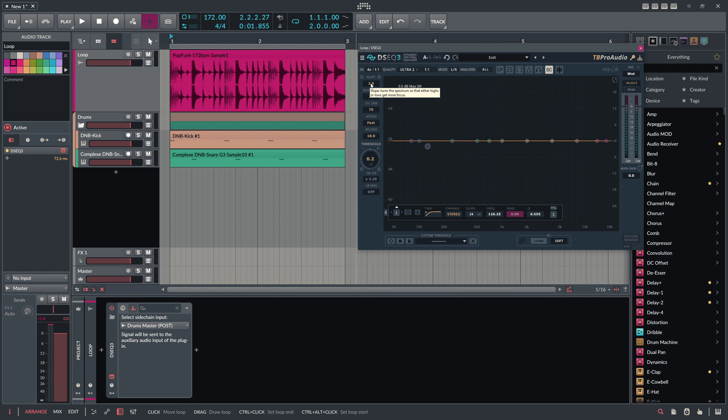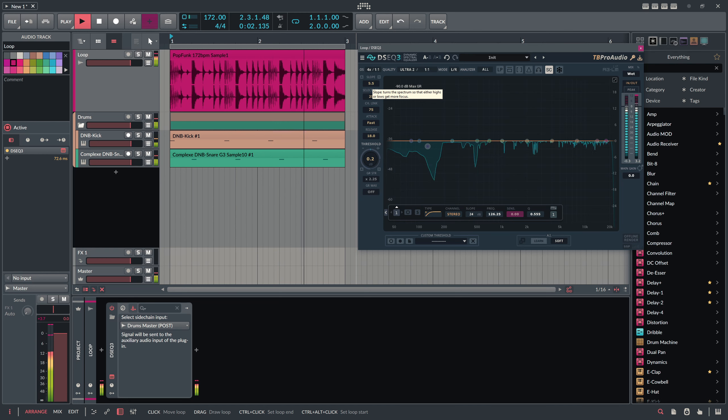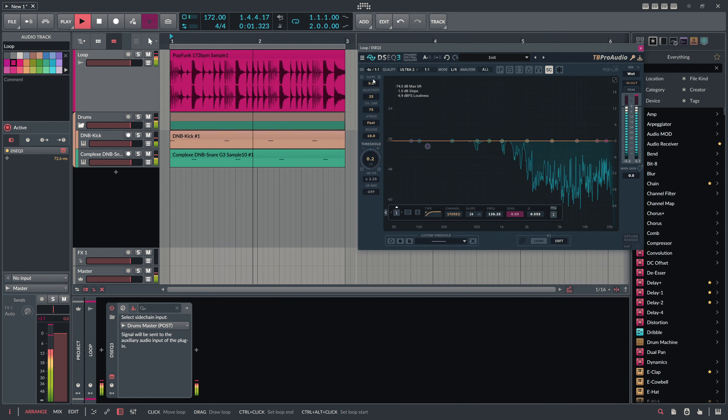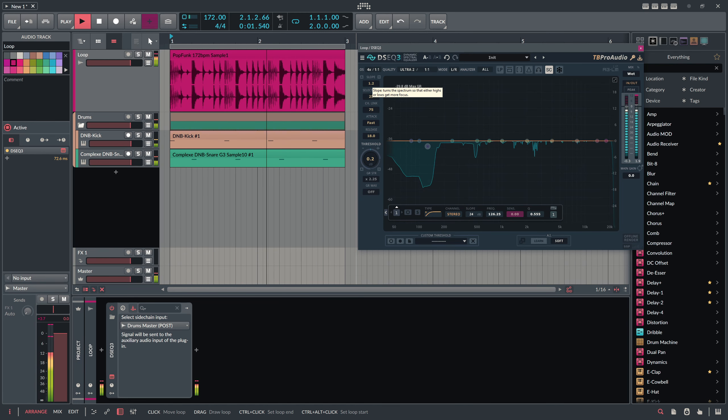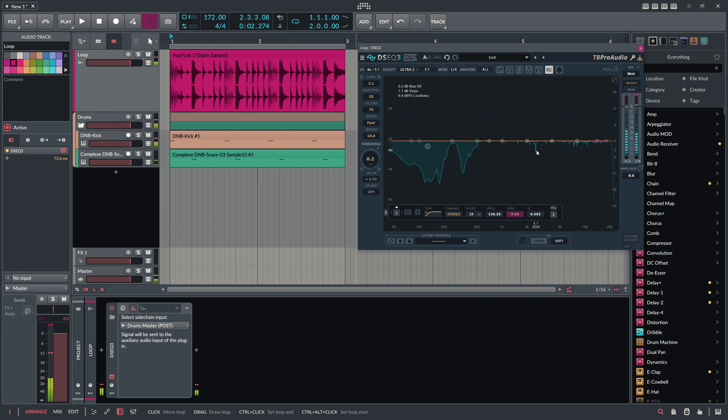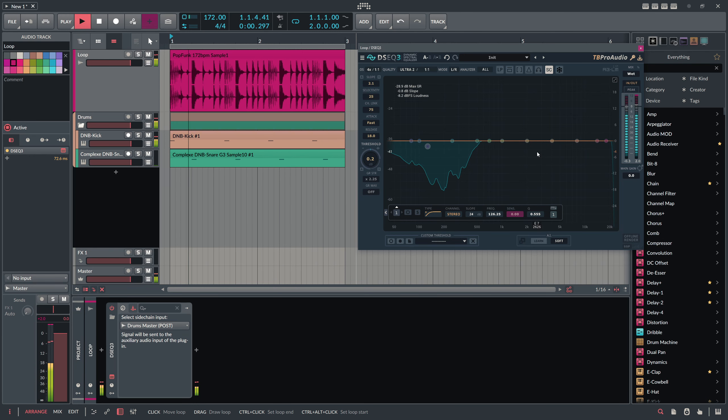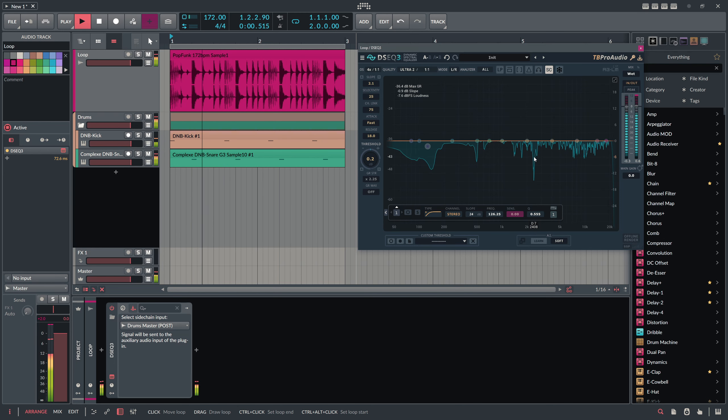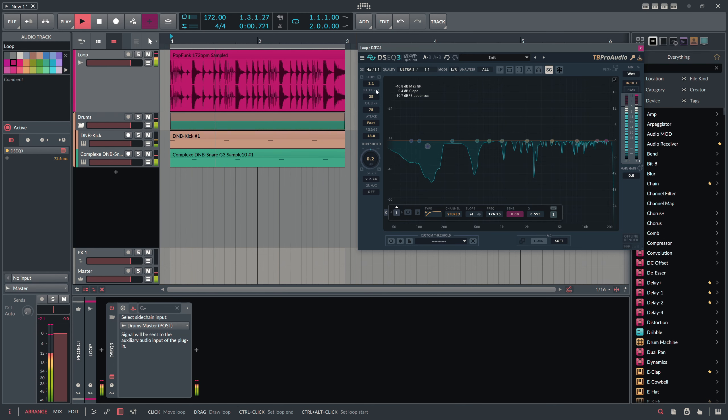We have also got the slope where we can influence basically the prioritization of the low end and the high end. More low end, it just takes away frequencies here from the kick, or more top end, or something in between.